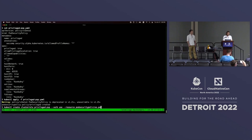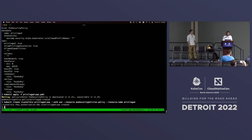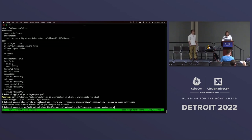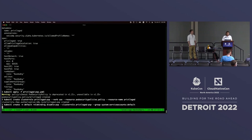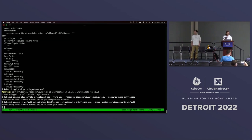The same flow as with PSP - you have to create a cluster role to be able to use this new privileged PSP, then create a role binding where we assign this privileged PSP to all service accounts in the default namespace. After we do this, PSP should no longer be active. Let's verify that.